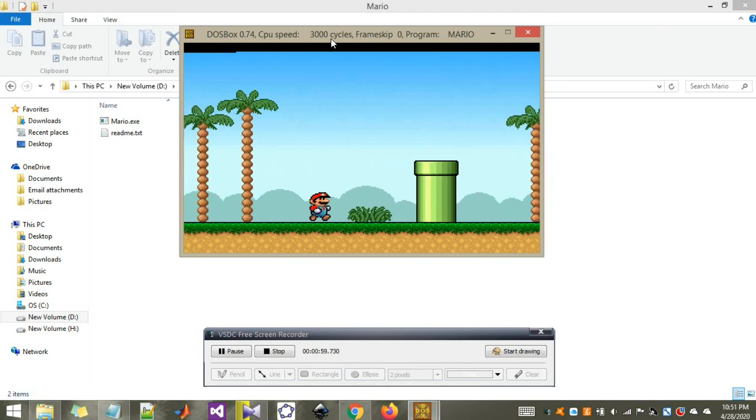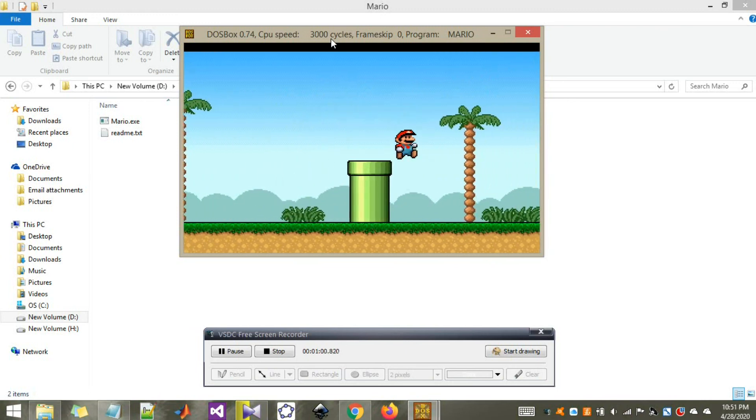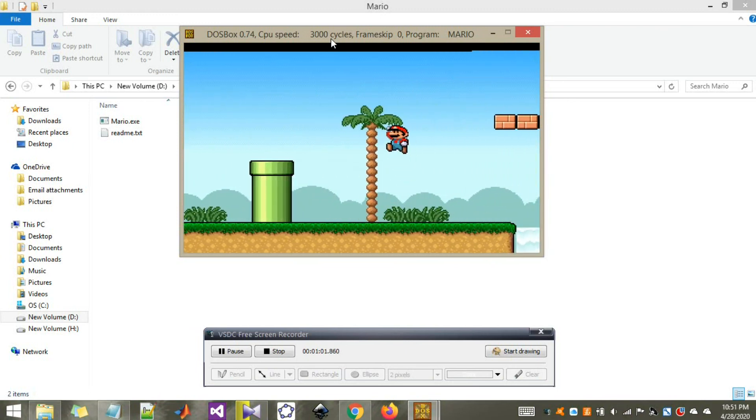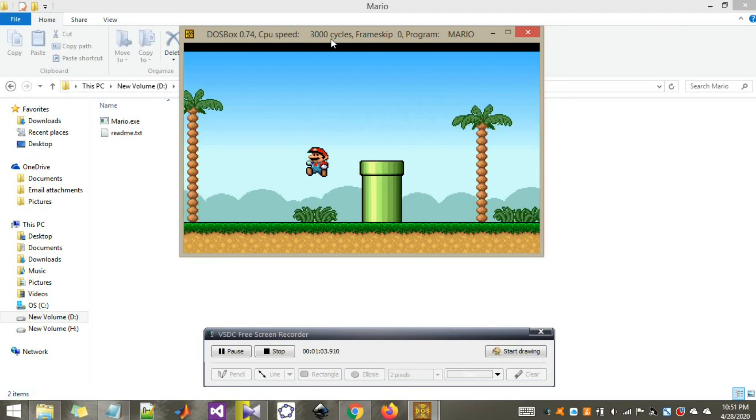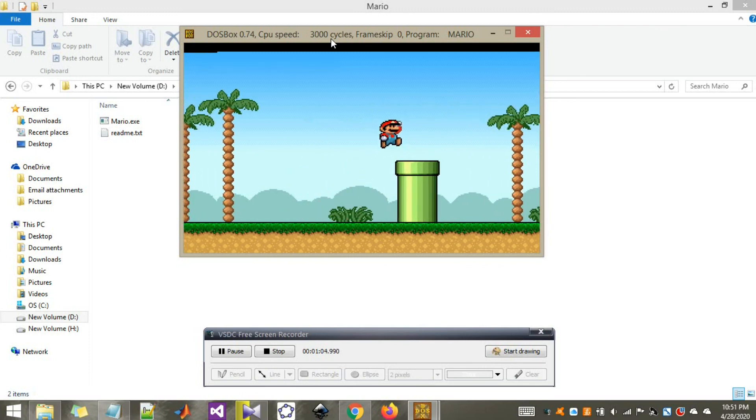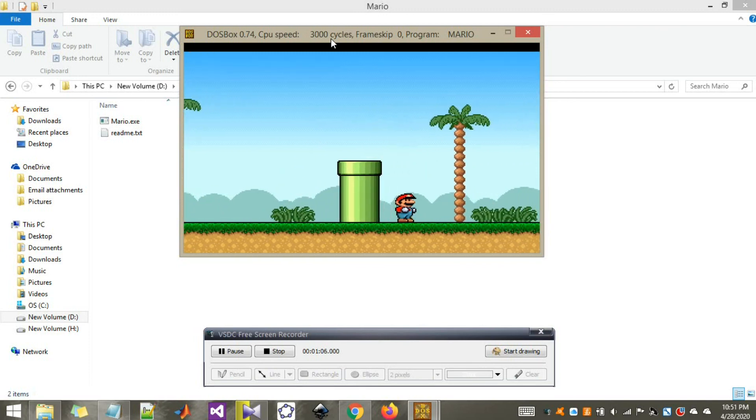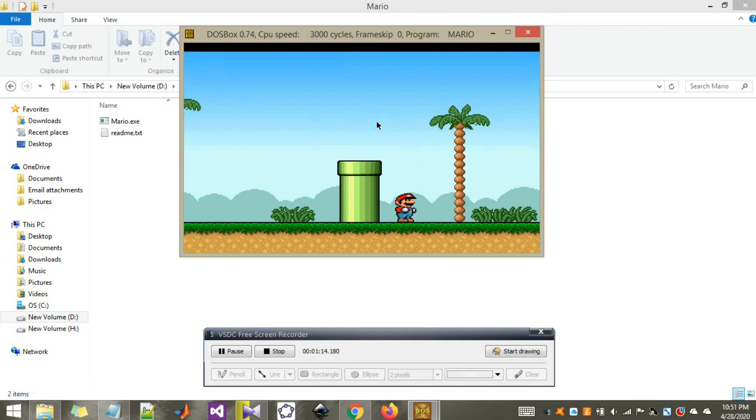This is Super Mario Bros 1994. Not only Mario, actually you can play all sorts of games using this DOSBOX. This is how to play vintage games using DOSBOX. Thanks for joining and thanks for watching the video.